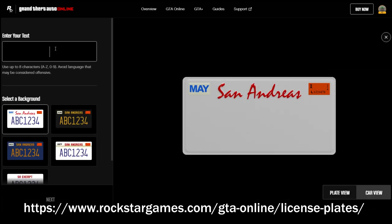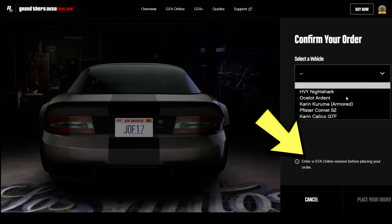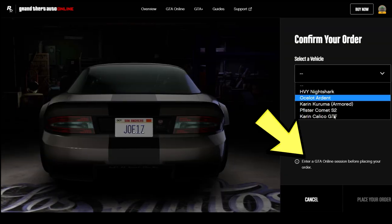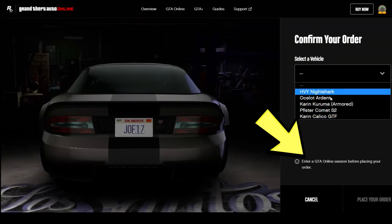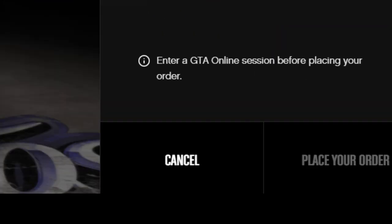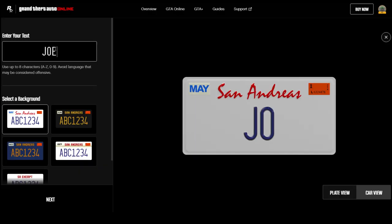Before placing an order for a custom plate, you need to ensure that you log in to a GTA Online session before clicking the place your order button. Otherwise you won't be able to apply your custom plate upon entering LS Customs, and you may have to redo the entire steps again.